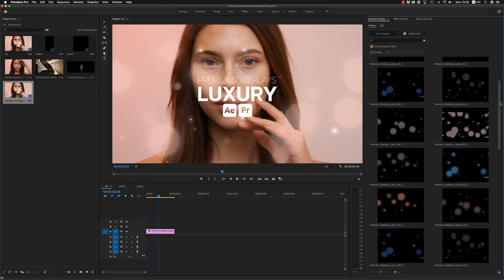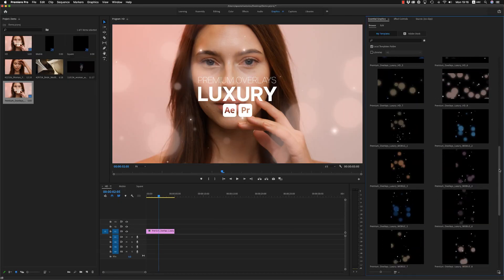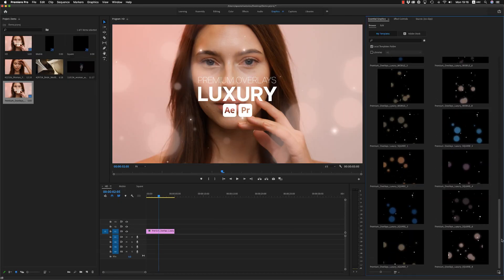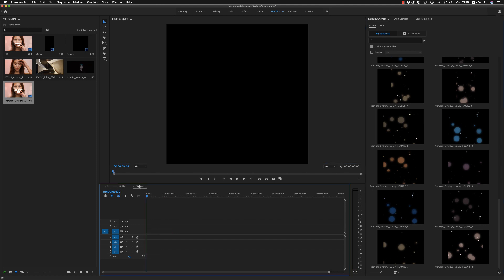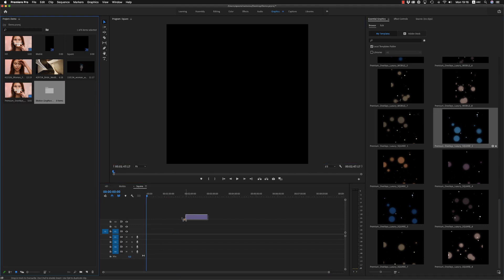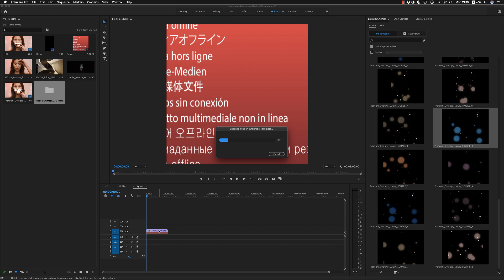Here we have all the resolutions—HD, 4K, square, and mobile—like After Effects. Let's go to the square or to the mobile. Let's go to the square and bring a square mogrt here.